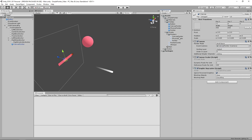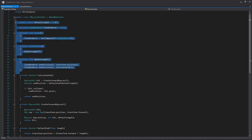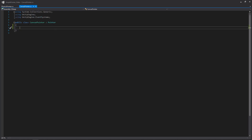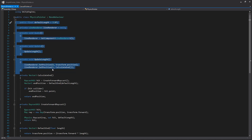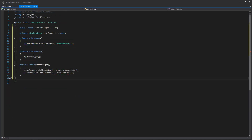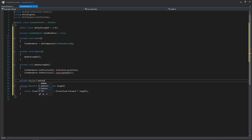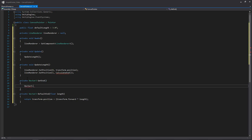Let's go to our script. We're going to open up both our canvas and physics pointer because we're just going to copy and paste some stuff from the physics pointer to the canvas pointer. Here we are within our physics pointer — the first thing we're going to do is copy our two variables and all the way down to our update length, copy that and put it into our canvas pointer. Then we'll come back and take this default end function as well and create a new function we'll call getEnd, which will just return a Vector3.zero for now.